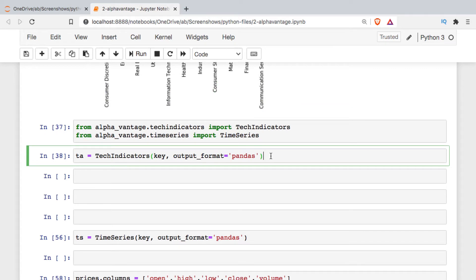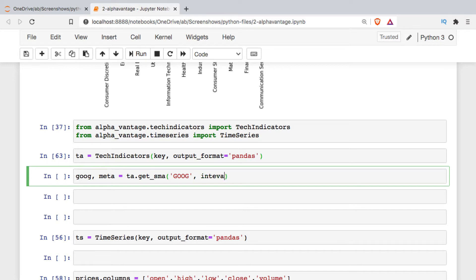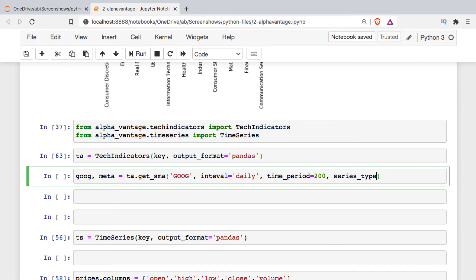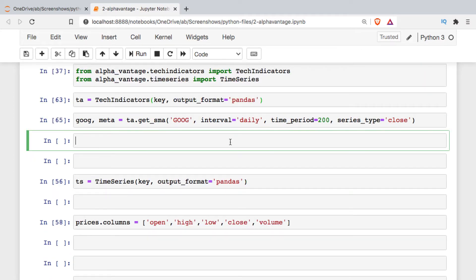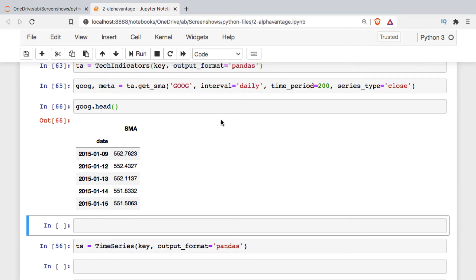With the libraries imported, we can create the technical analysis object and get some data. I'll get it for Google. There are many technical indicators available, but I'll just get the simple moving average. I need to specify a few arguments: the interval — I'll use daily — the time period — I'll use a 200-day moving average — and since we have open, low, high, and close, I'll specify the closing price series.